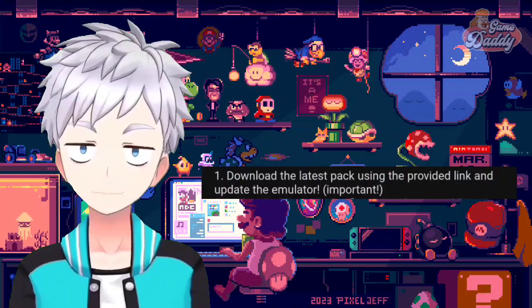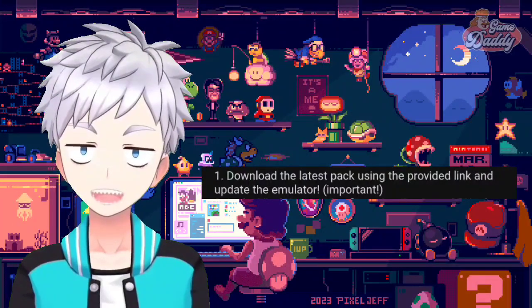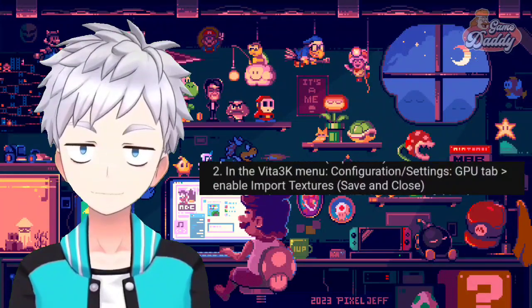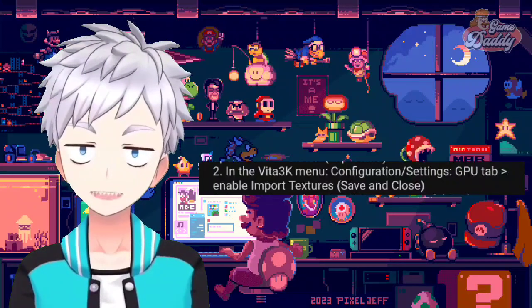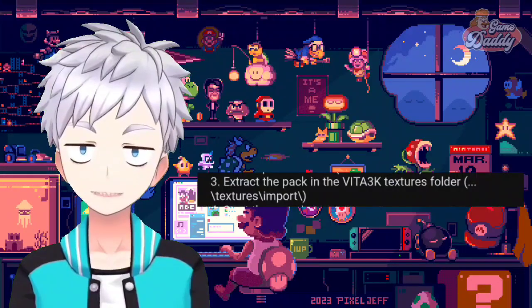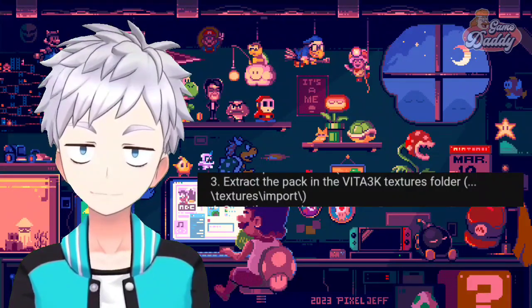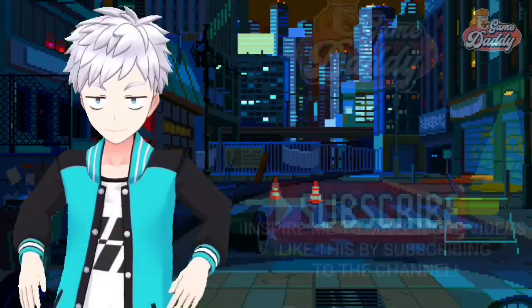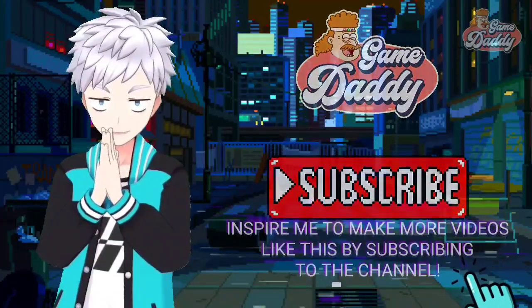So if you're going to apply this on the PC version, follow these steps. Step 1: Download the latest pack using the provided link and update the emulator. Step 2: In the Vita3K menu, go to Configuration Settings, then the GPU tab — enable Import Textures and click Save and Close. Step 3: Extract the HD texture pack into the Vita3K textures folder at the specified directory. Step 4: Start the game. Please subscribe to the channel to inspire me to make more videos like this.